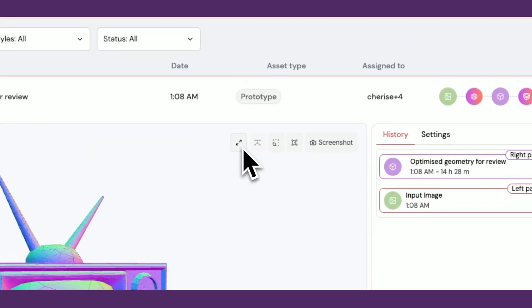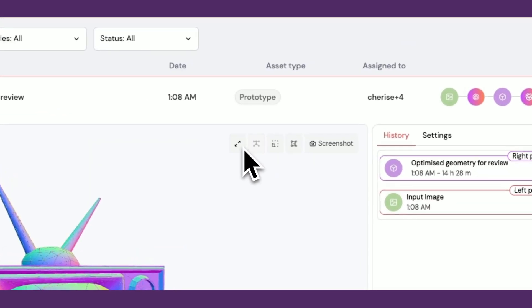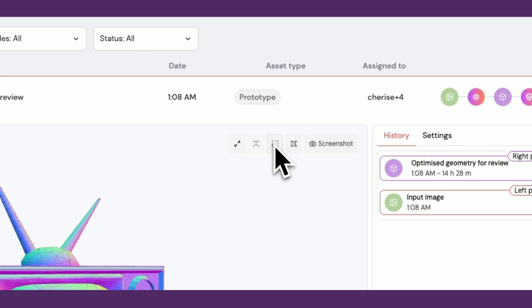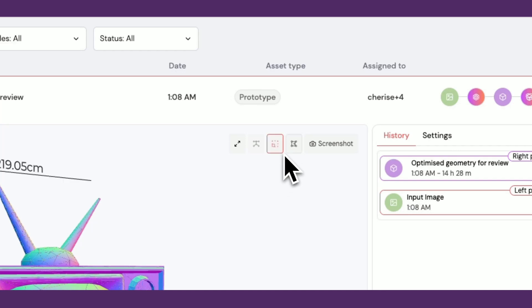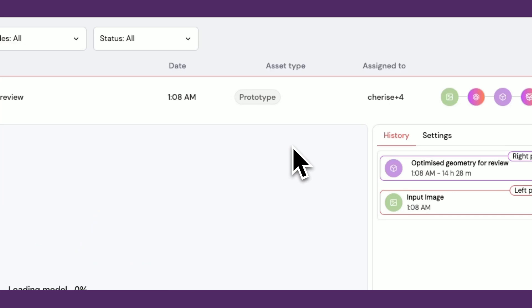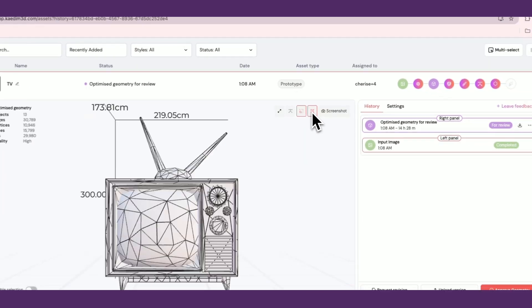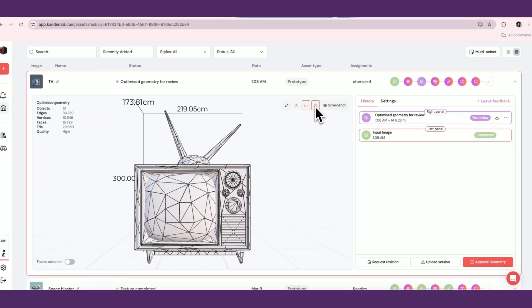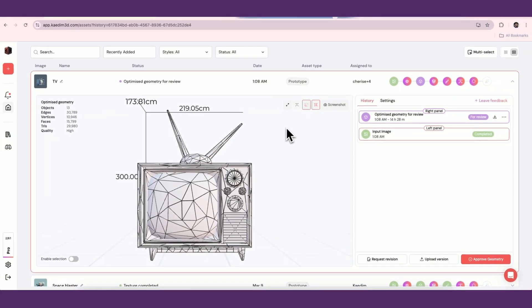You'll see four buttons enabled on the top right of your asset's 3D viewer. These allow you to expand the 3D viewer, show the dimensions, the wireframe, and take a screenshot.